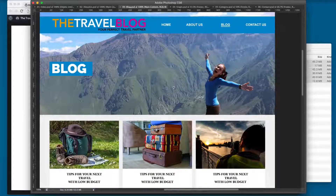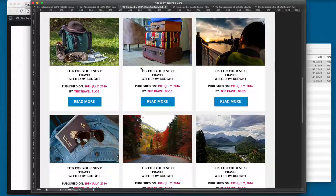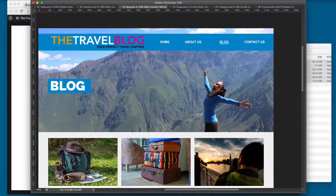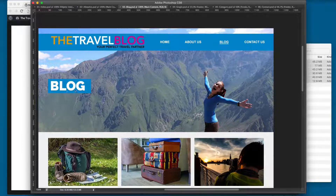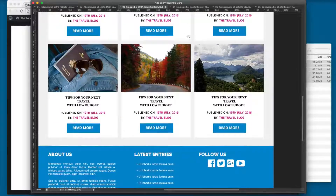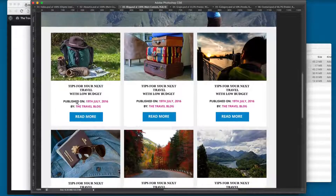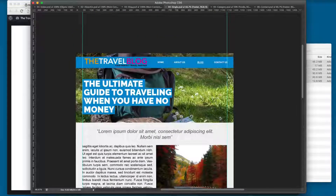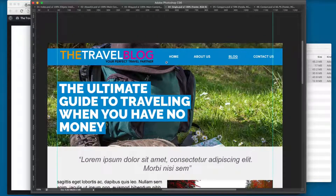You can click on Blog and you can see the entries, but the main difference from the homepage is that here we have the name of the page and also a featured image that is different. Once you click on one of these posts it's going to take you to the single page.